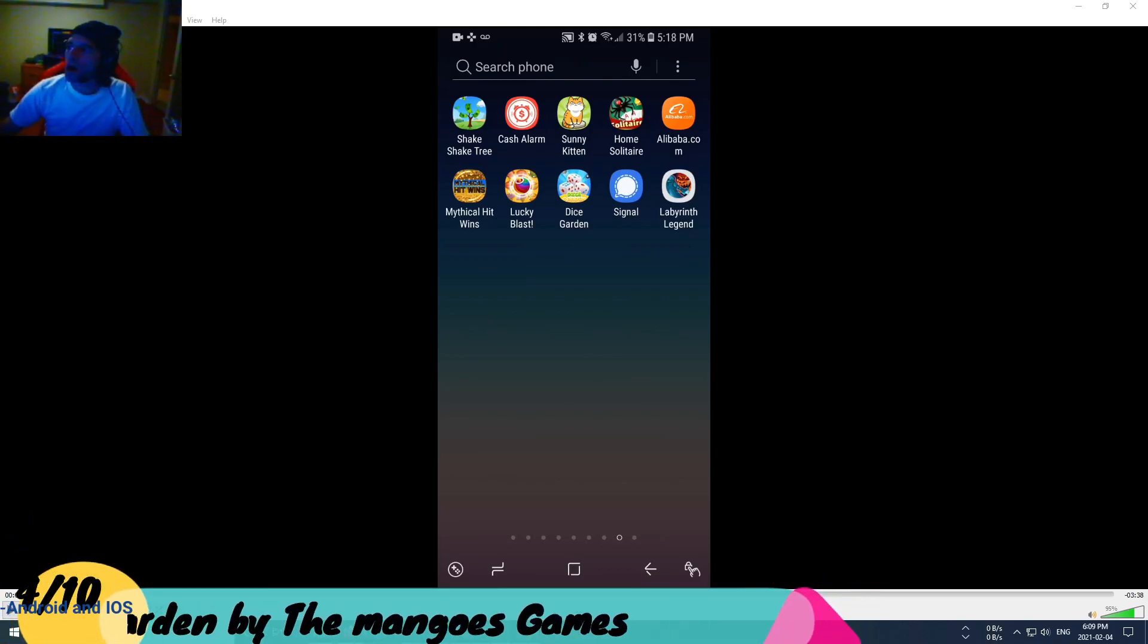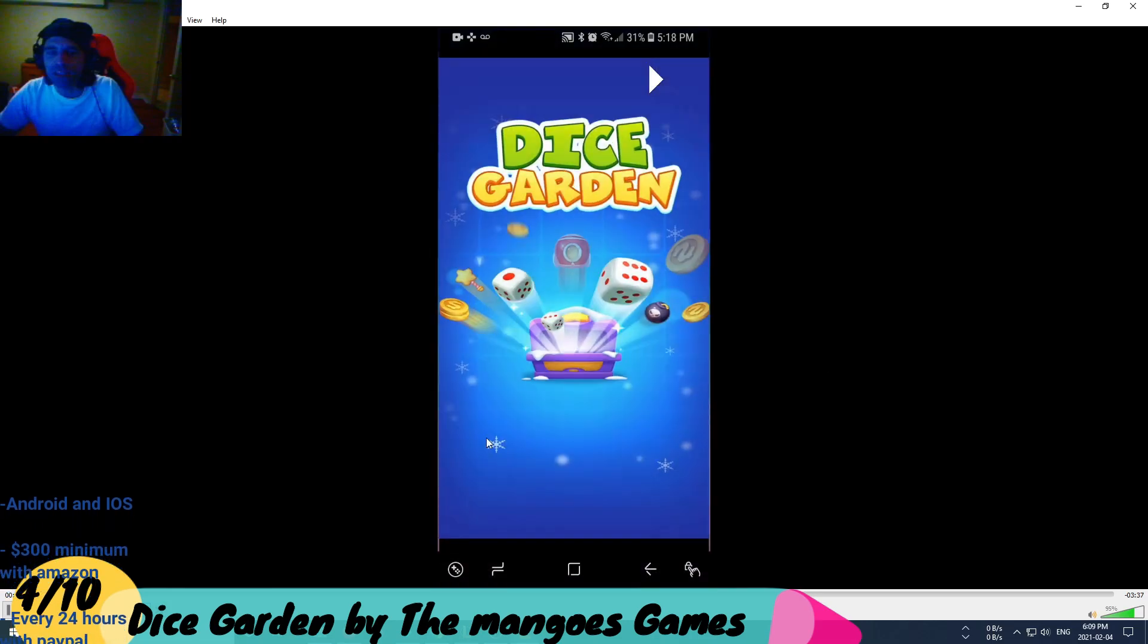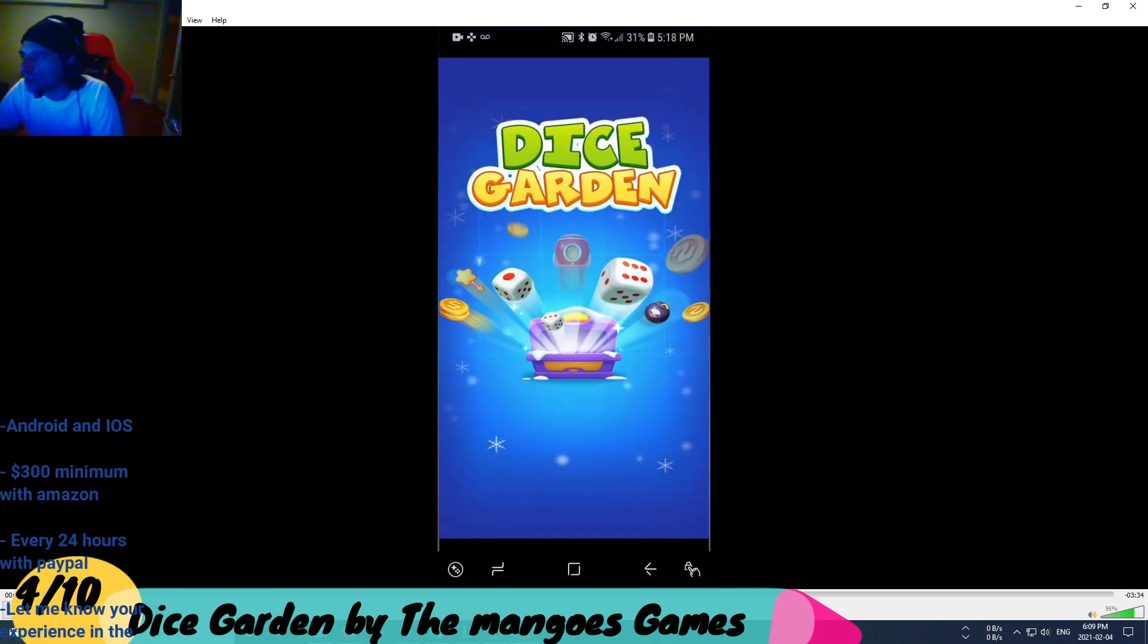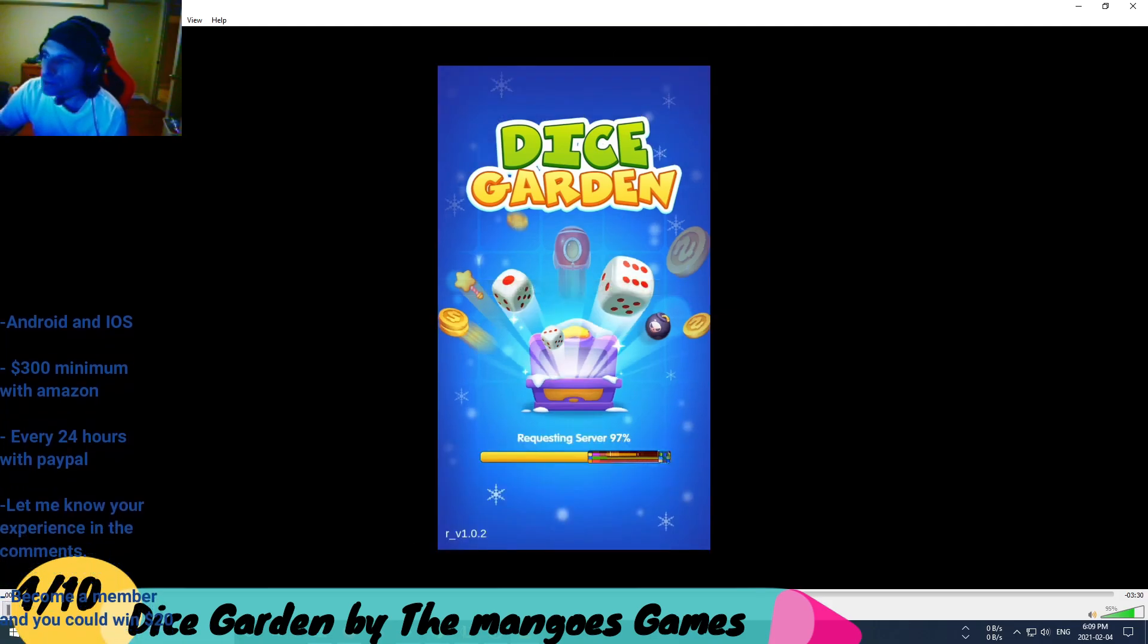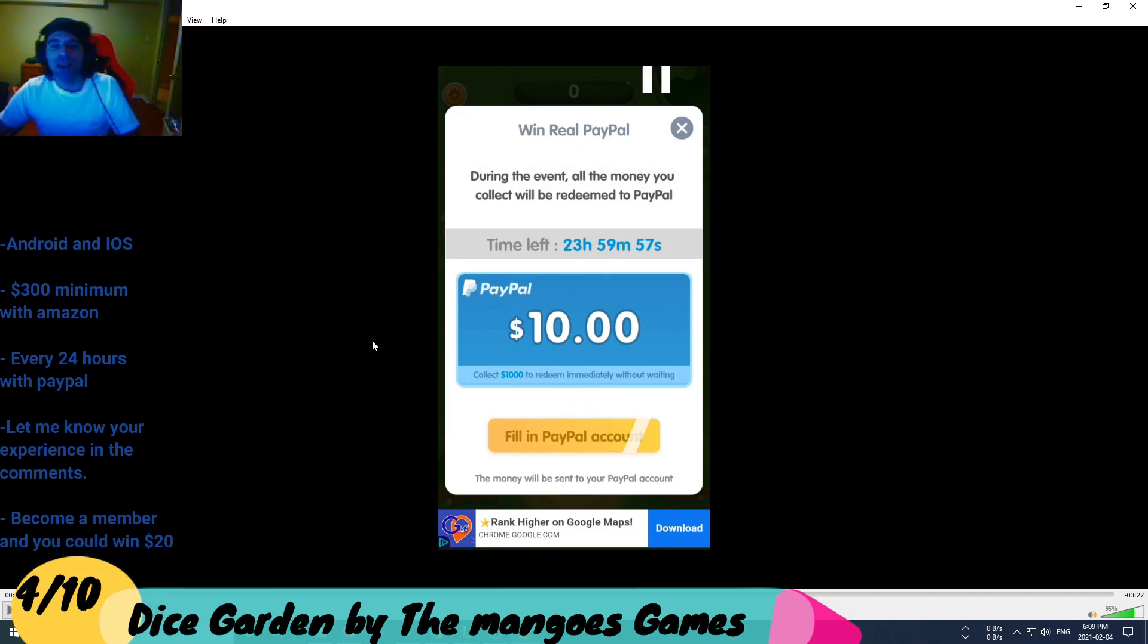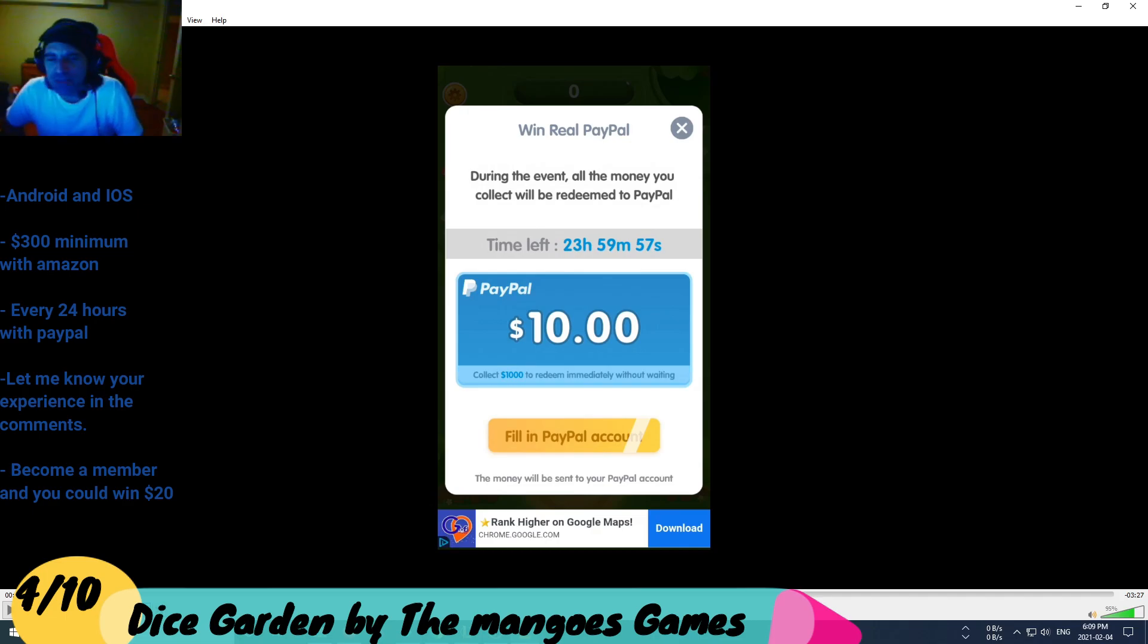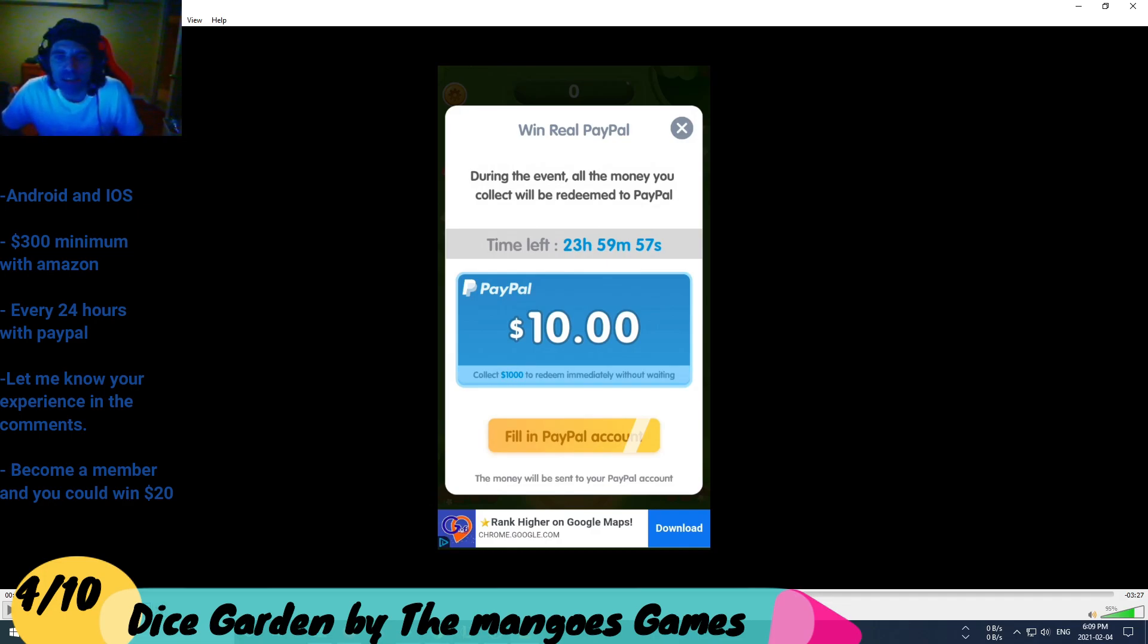Moving on with the next game, we've got Dice Garden today, made by The Mangoes Games. This is one of those 24 hours will pay you games. There's a lot of these games popping out, it seems like The Mangoes Games is quite interested in these types of payout rewards or cash out games.